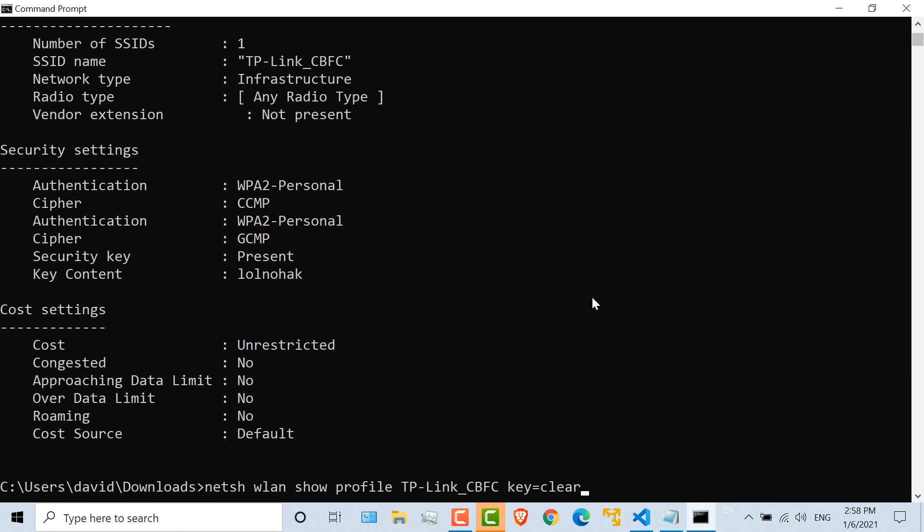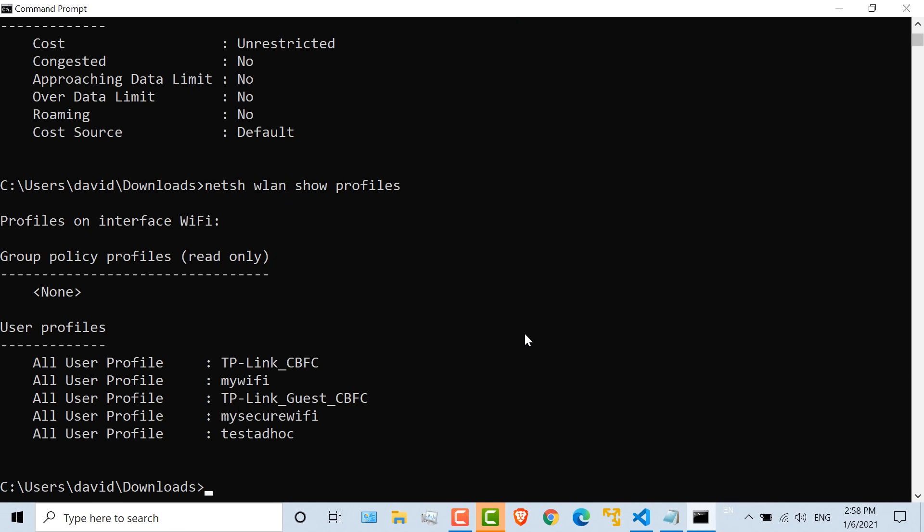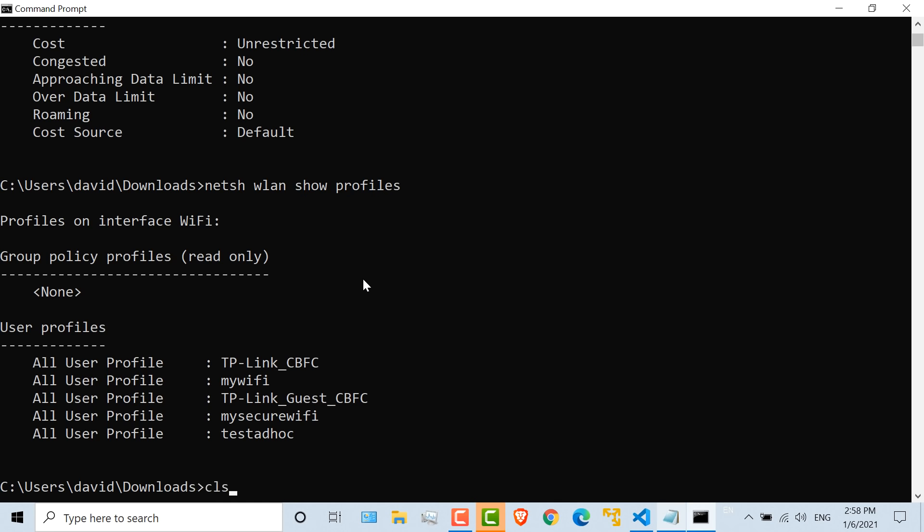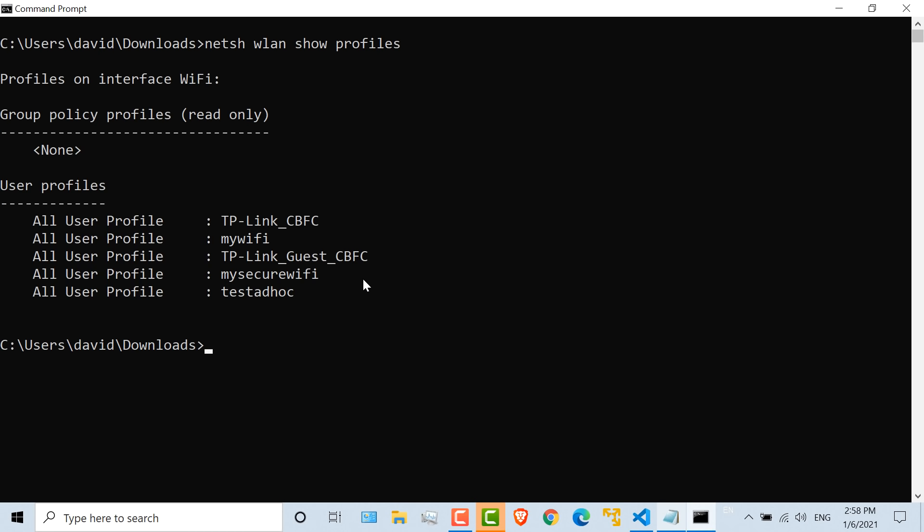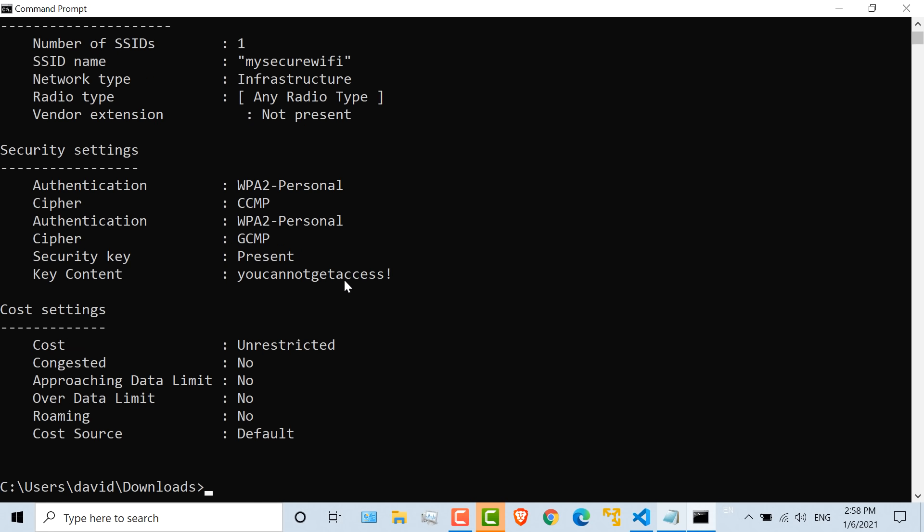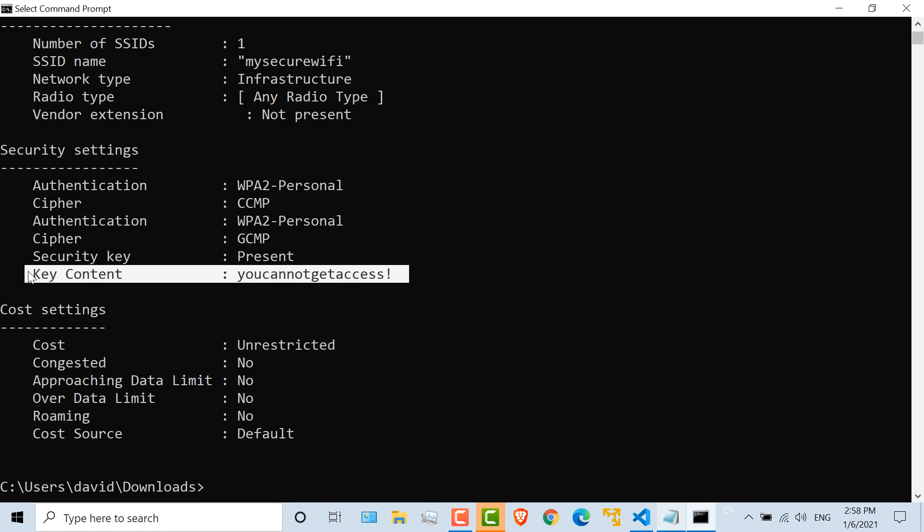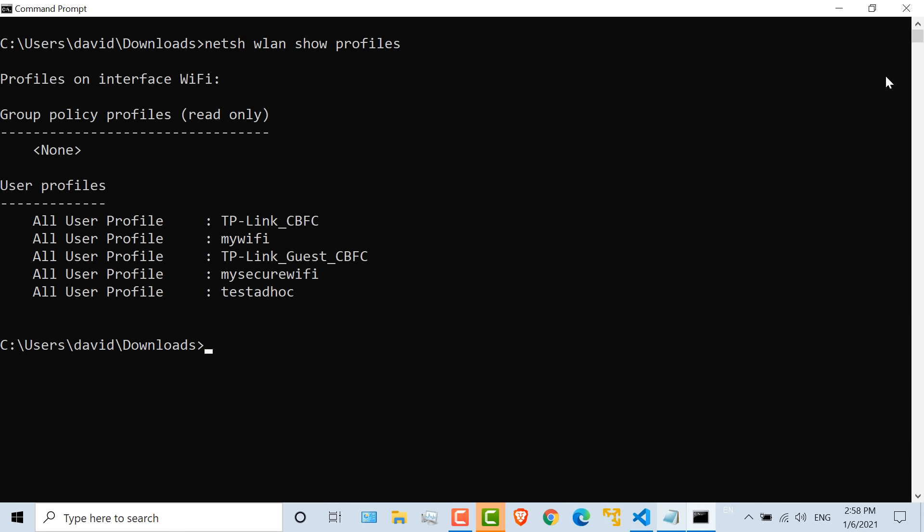Okay, but let's use Python to automate this process because we don't want to have to do that command for every network. And I'll just clear the screen. So as an example, we could look at the password for this network, my secure WiFi. And you can see that there's the password: you cannot get access, exclamation mark.